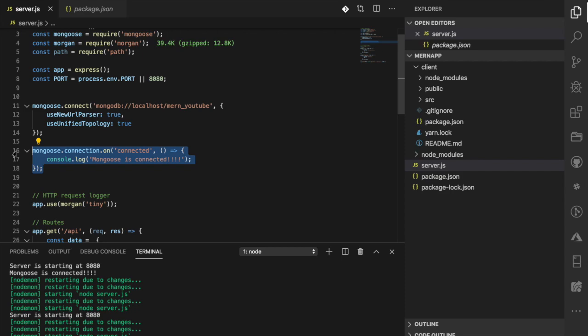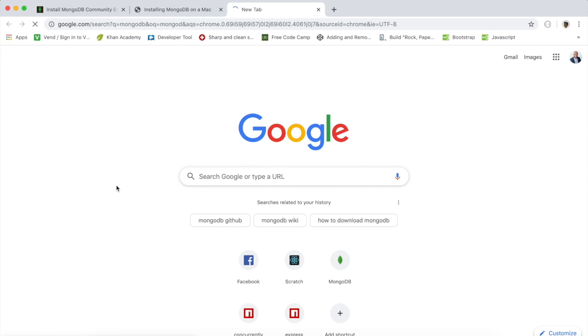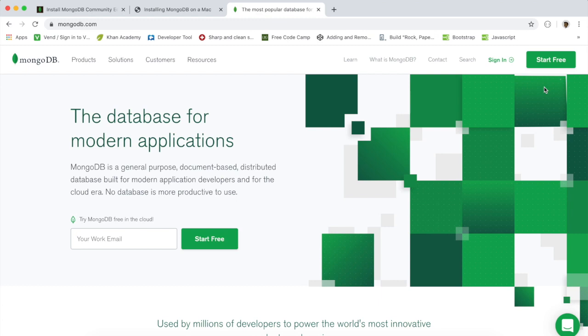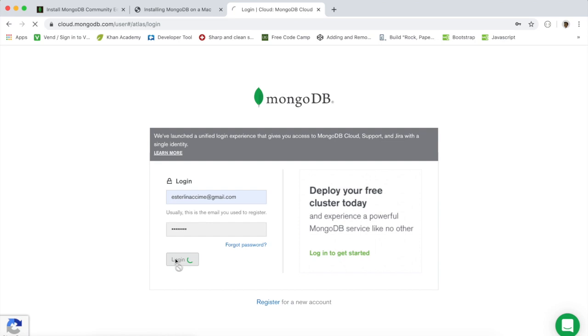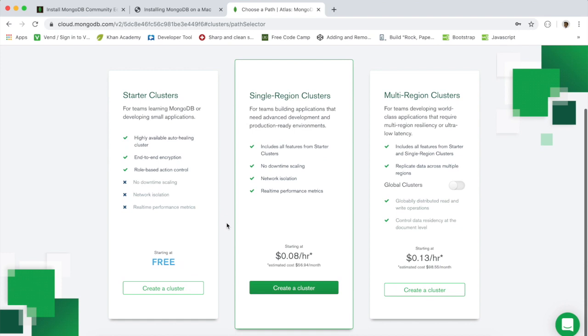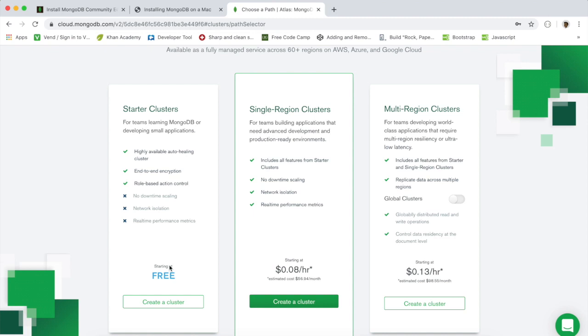For those of you that do not have MongoDB installed locally, head over to Google and search for MongoDB. Click the first link and sign in with your MongoDB account. Once logged in, navigate to MongoDB Atlas, click on your cluster section, click 'Build a Cluster', and select a cluster tier. I'm going to select the free tier, which is for testing purposes — if you're building a real-world application you might need to consider a paid option.